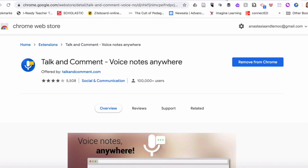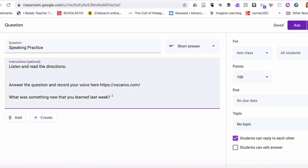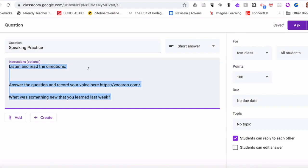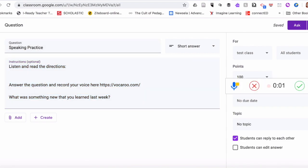You will also see it right here on the side, this microphone. For example, if I want to make a recording of my instructions to this speaking practice task, I'm going to click on the microphone and I would read: 'Listen and read the directions. Answer the question and record your voice here. What was something new that you learned last week?'